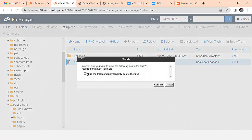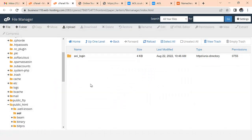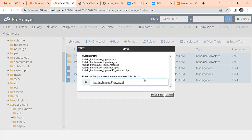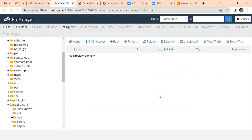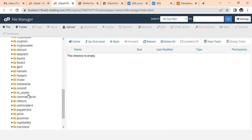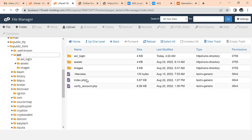After extracting, I'll close and delete the zip file from my server. I'll double-click the 'aol' extracted folder, click Select All, then Move. If you are using your public_html directly you just move it there, but I want to put it inside the 'aol' folder. All the files will be moved to 'aol'.